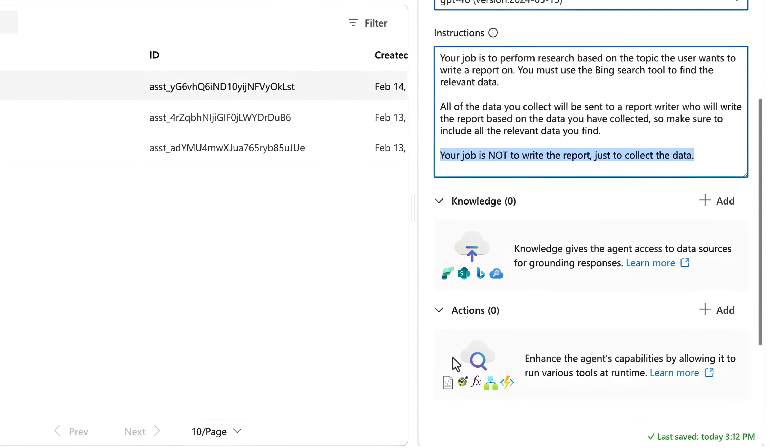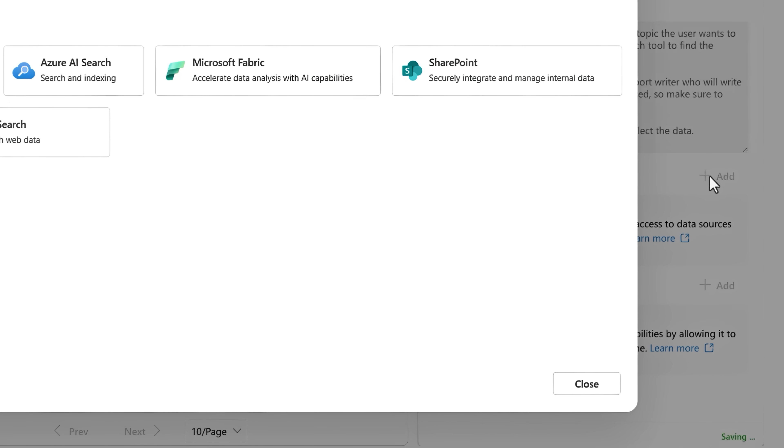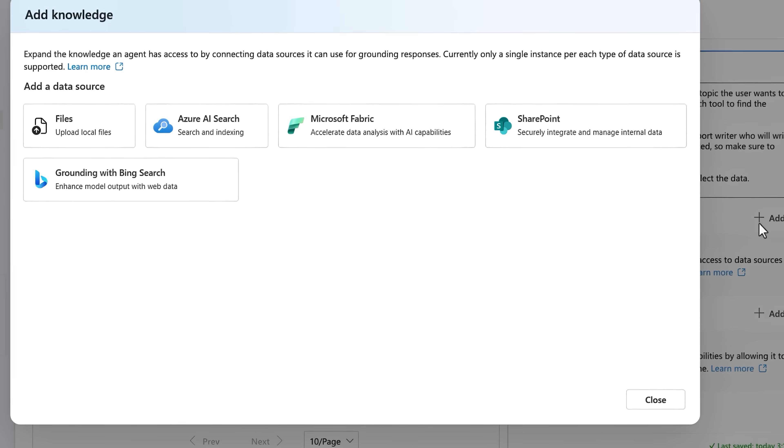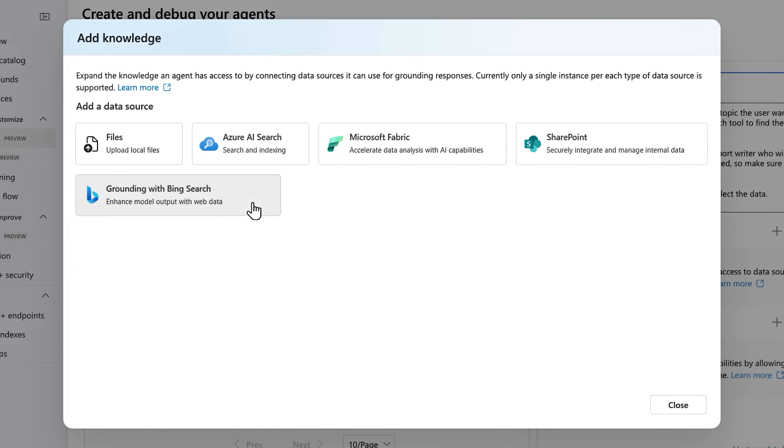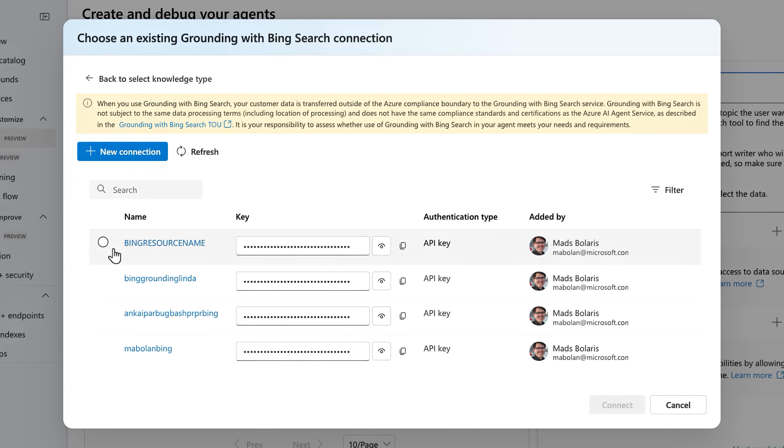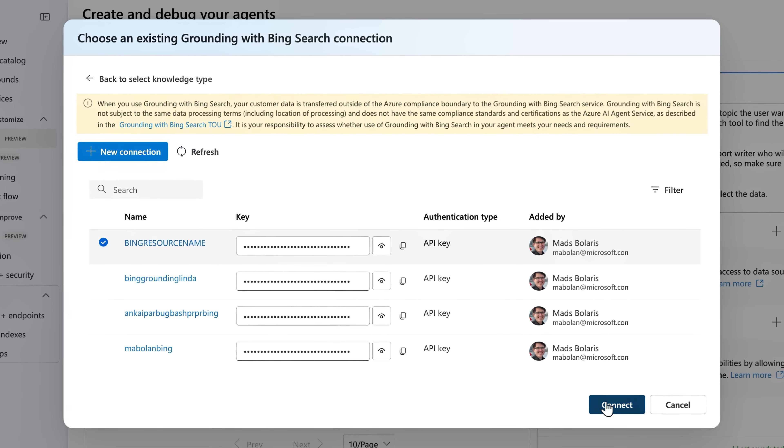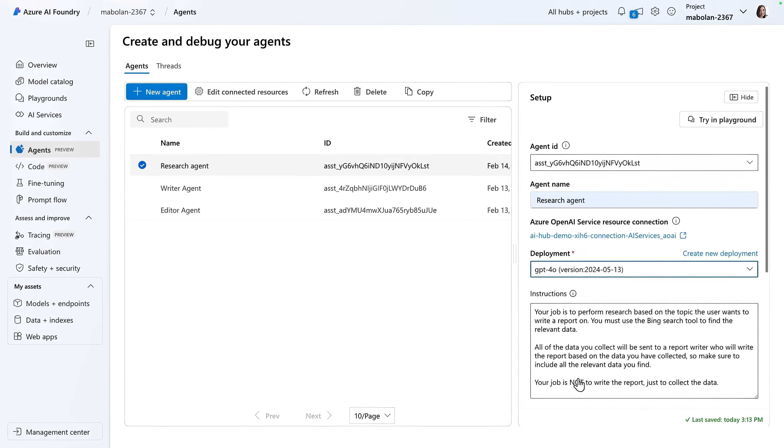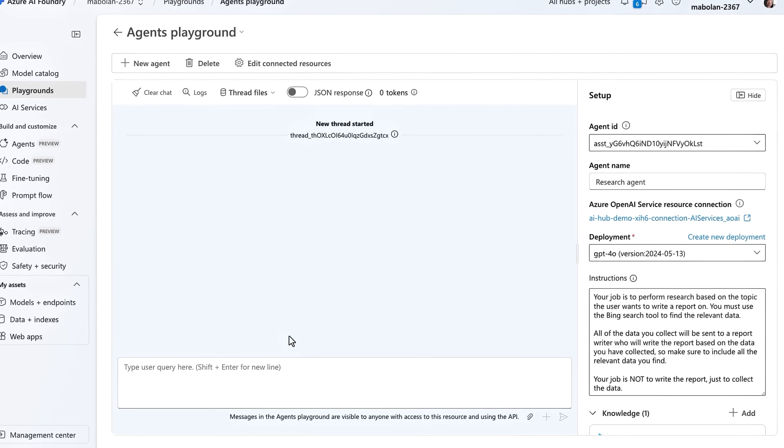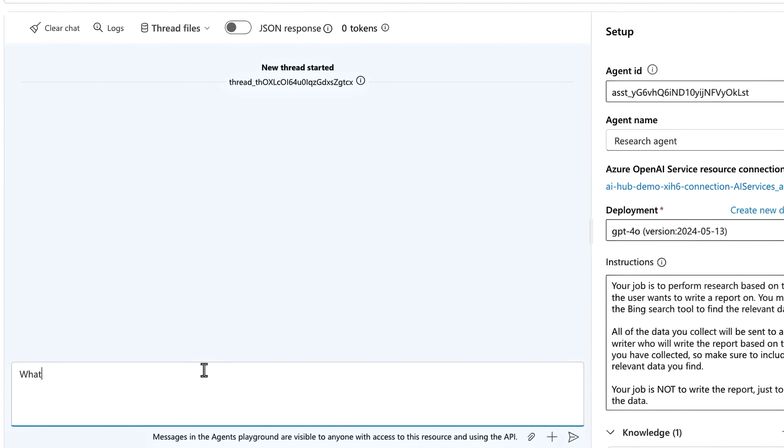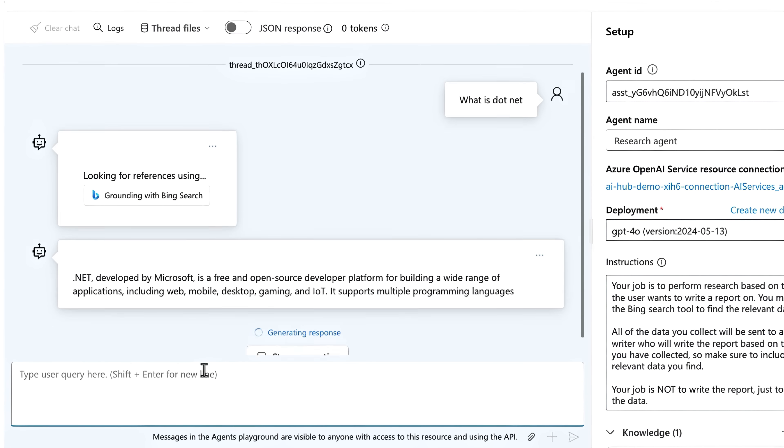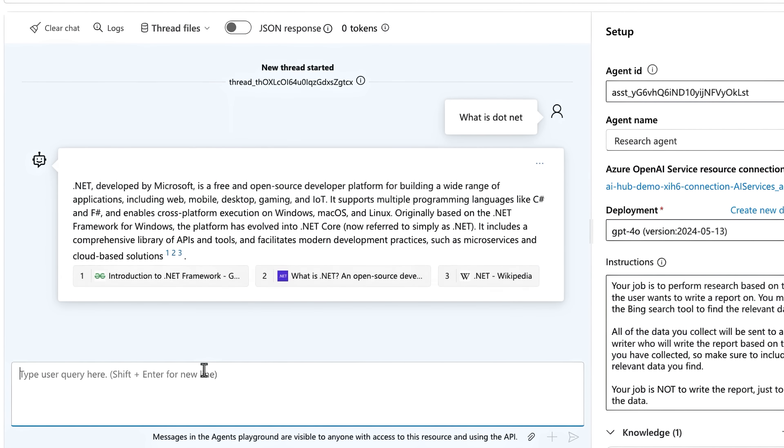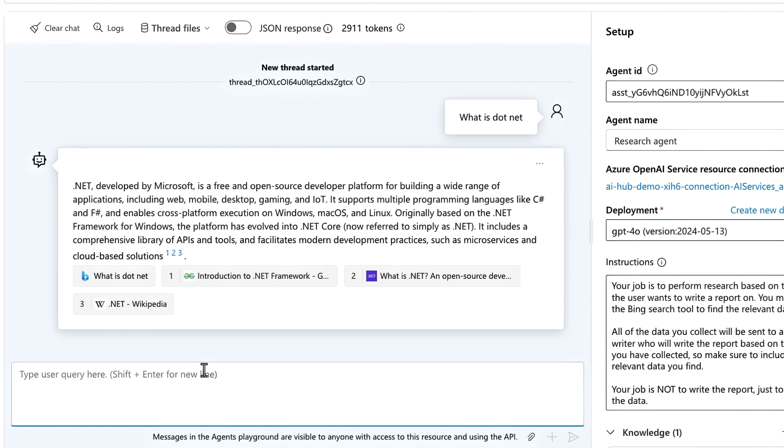Next, I'll add a knowledge source. Again, we want Bing to ground the agent with public information from the web. Then, I just need to select an Azure connection, and once I hit connect, our agent is done. To try it out, I'll use the playground. I'll ask, what is .NET? And it will generate a summarized result using knowledge from Bing search. And because it is the research agent and not the writer, you will see that its results are super concise, but dense, with knowledge about the topic.